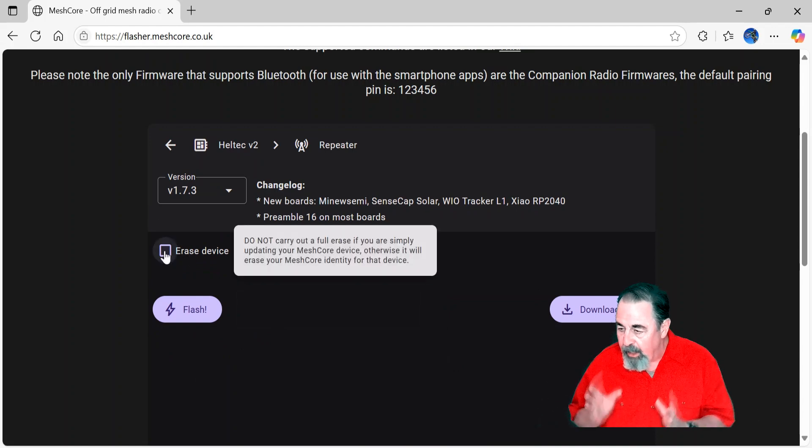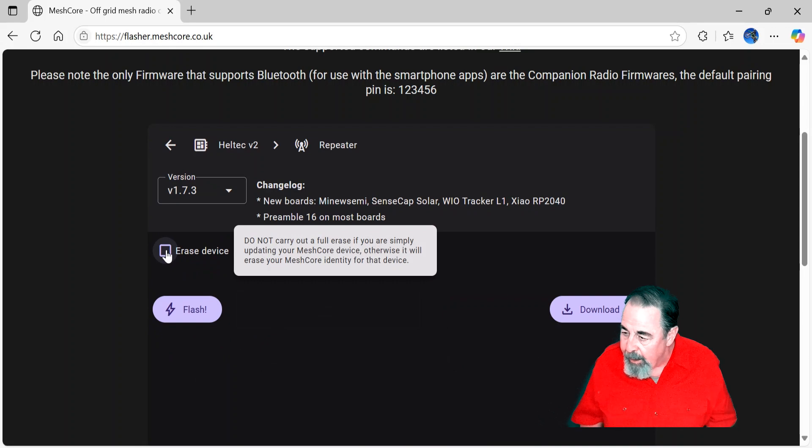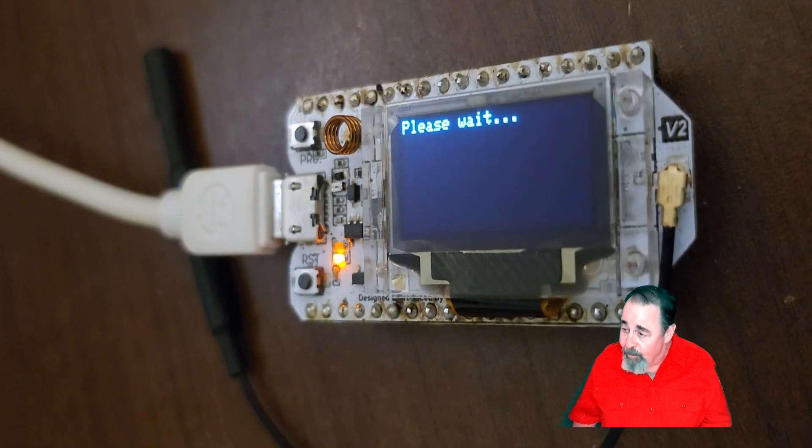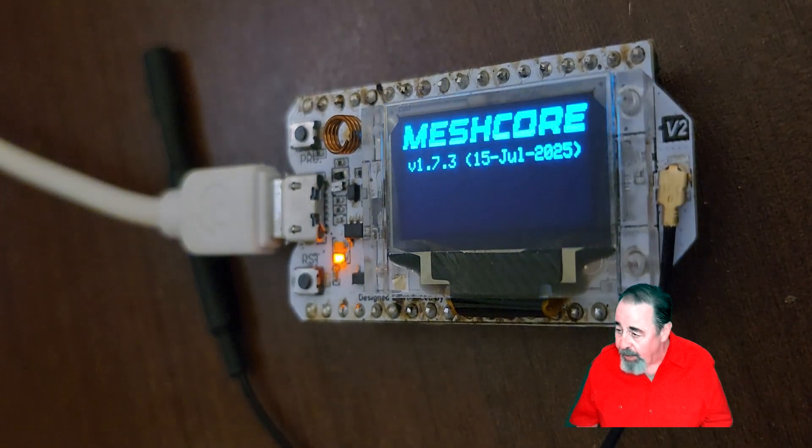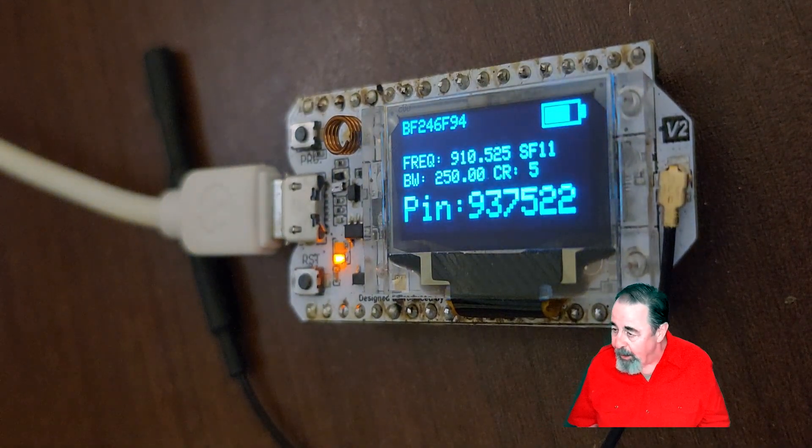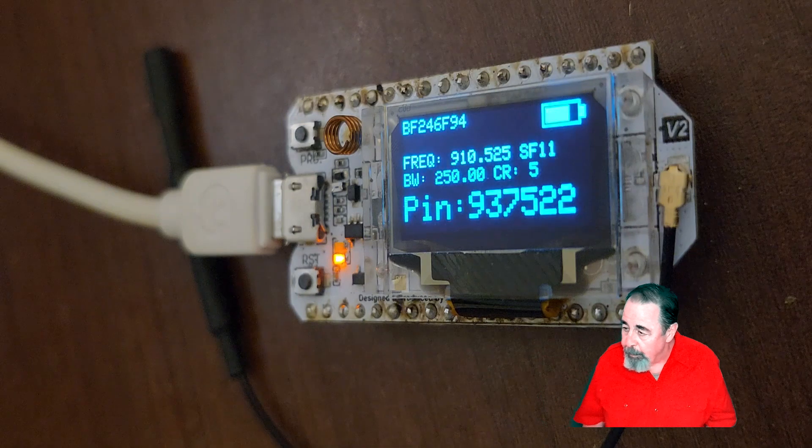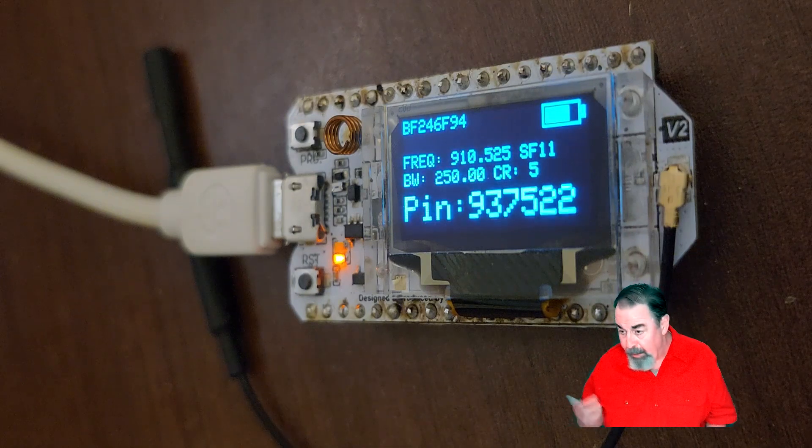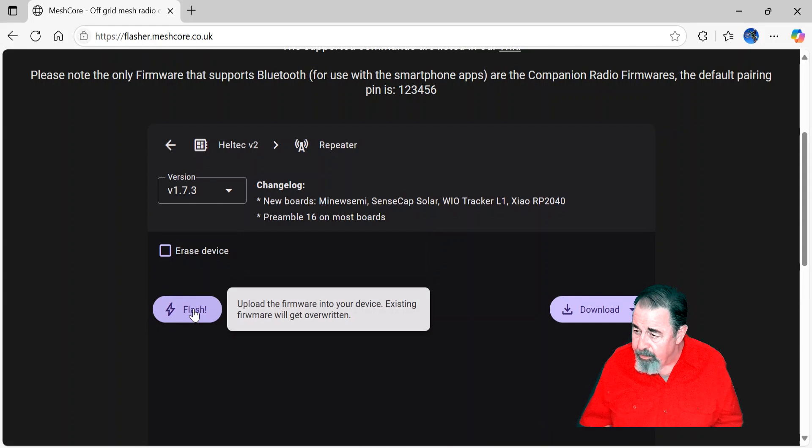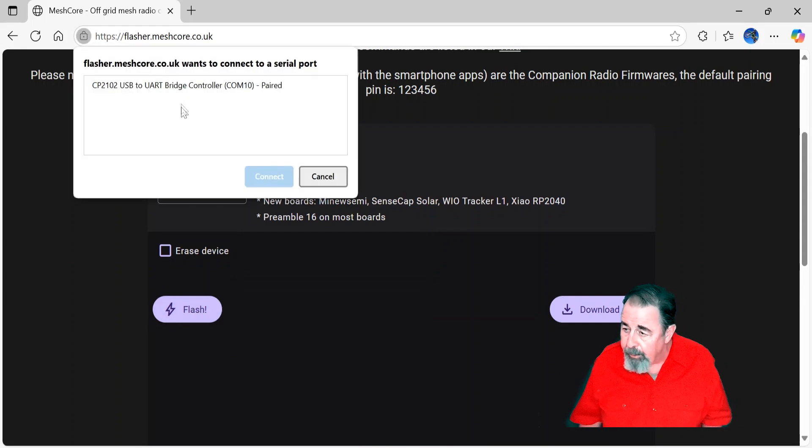Now, this device that I'm going to flash already has a private key, and so I'm not going to erase the device. It's been flashed with MeshCore. You see here it's flashed with the companion image. So, up to then, I could have connected to it via Bluetooth and sent messages. Now I'm flashing it as a repeater.